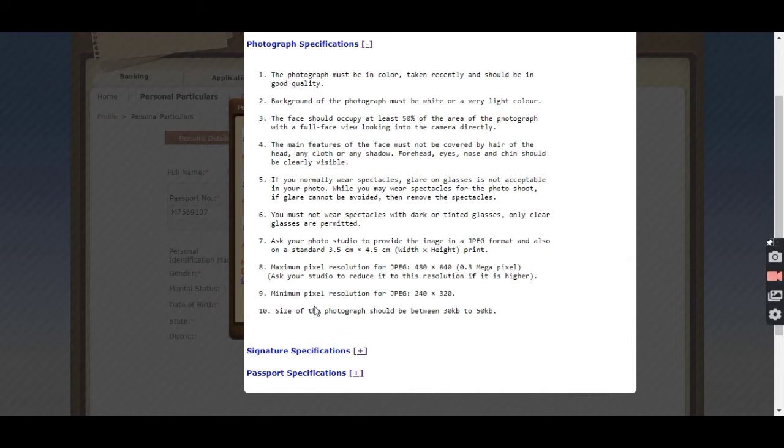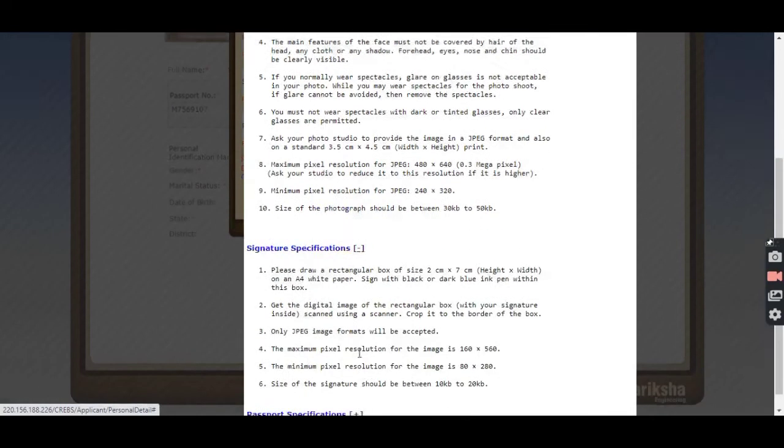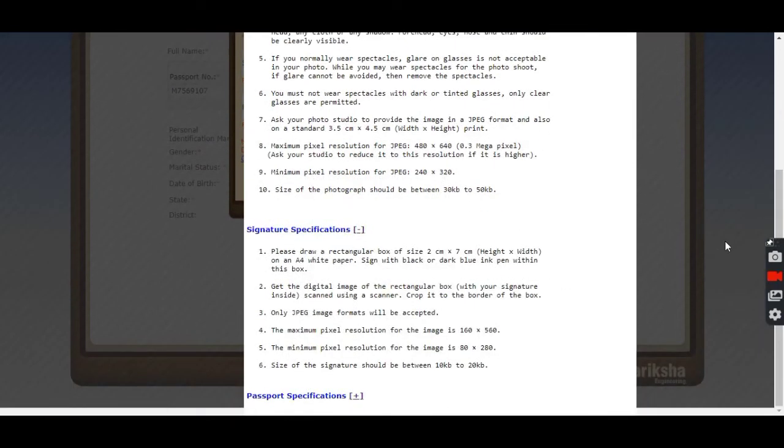It is not easy to make your background white, so better use an application like Photo Editor. Same for signature also, you can use any application to make the background white because it is not easy to make the background white.